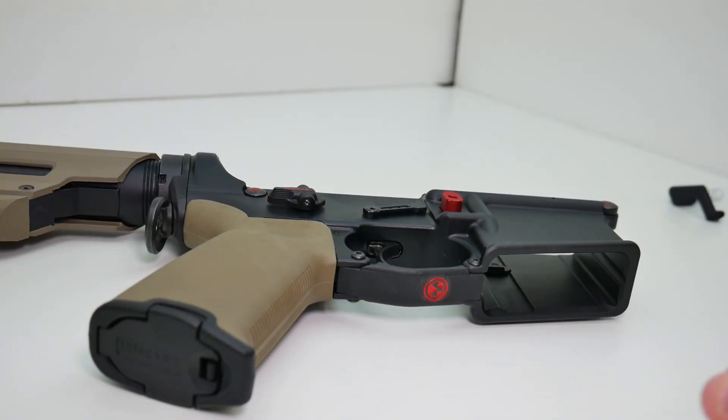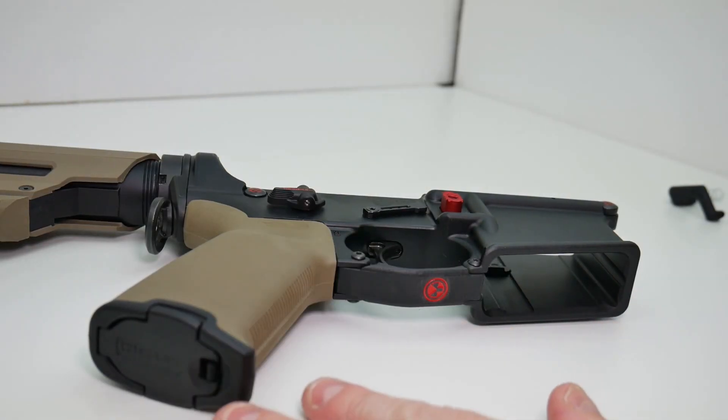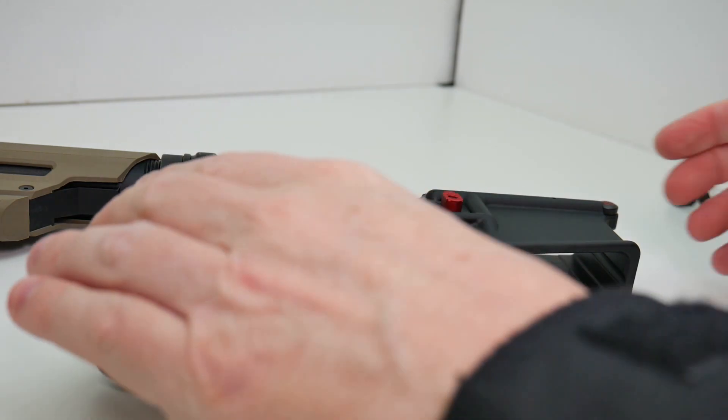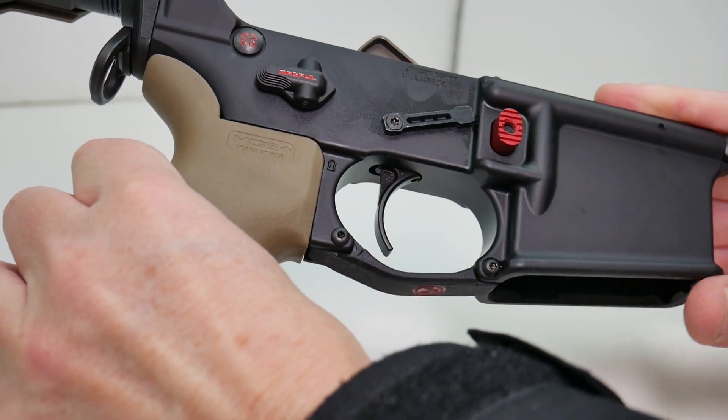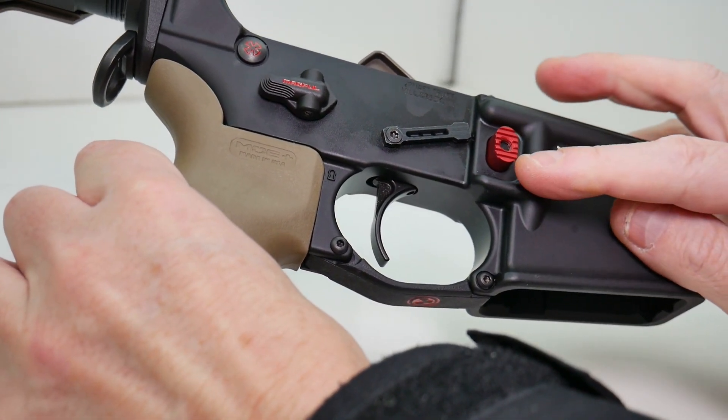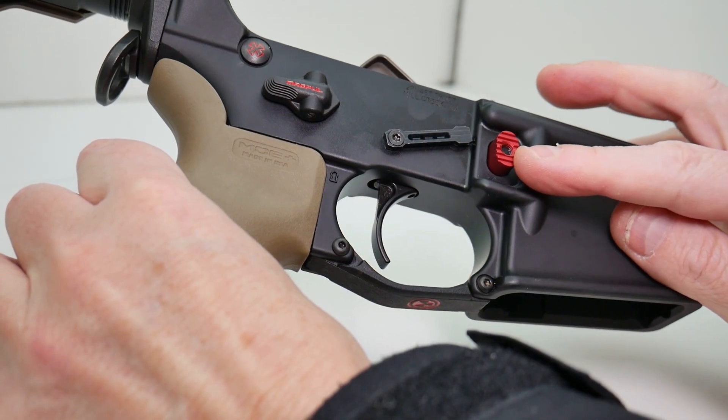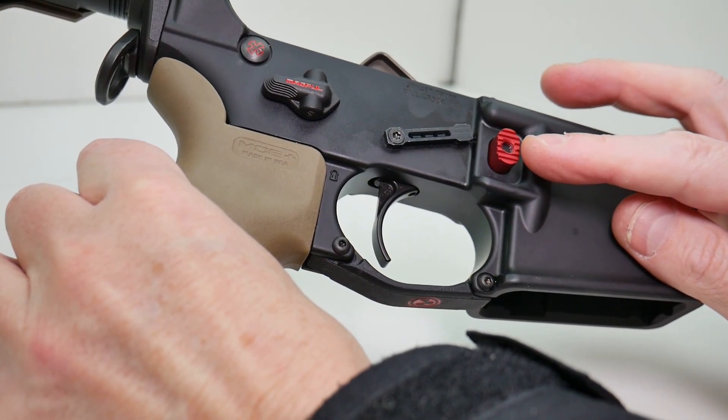Okay, moving on, we have a lower receiver here. This particular lower receiver has a standard magazine release and I'm going to show you how to remove that.